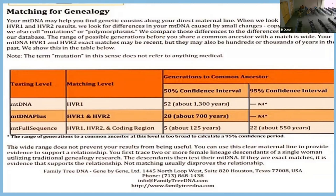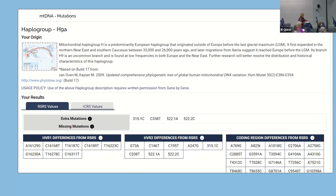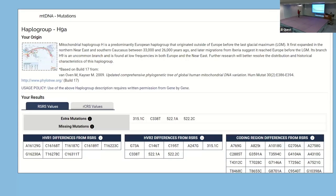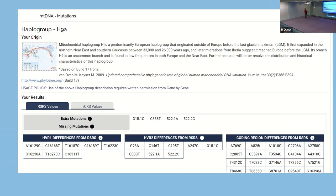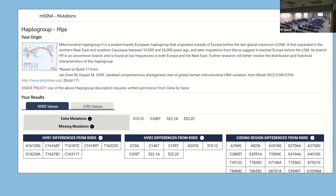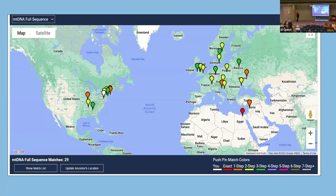This is a chart for my uncle — he's at H9. It gives a description of where the haplogroup has been, what I can learn about the mutations, and what I can do with the differences in coding region references. This is going to allow a good look at how to compare against somebody else who has tested their mitochondrial DNA. I have 29 matches on the world map that match me on my mitochondrial DNA.